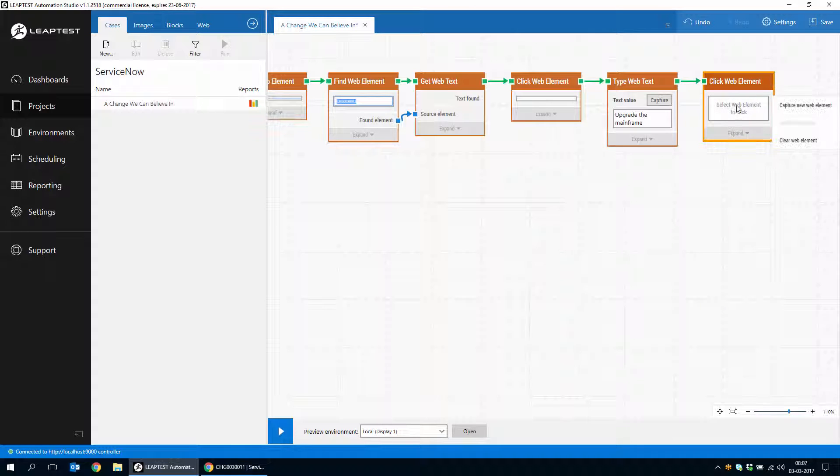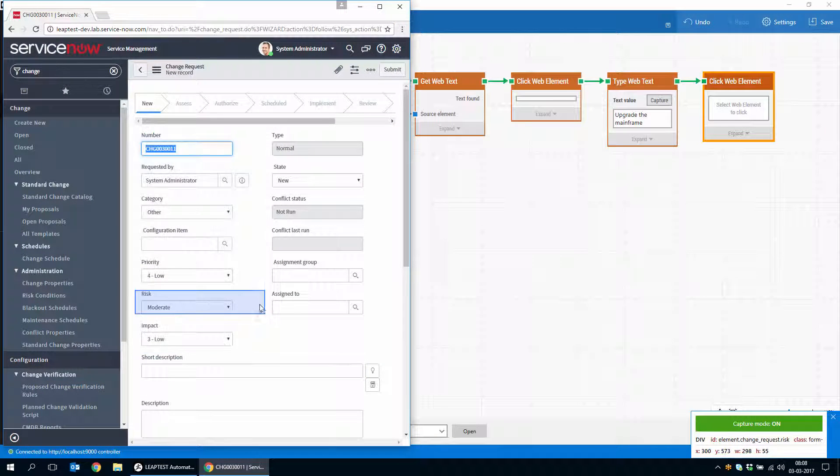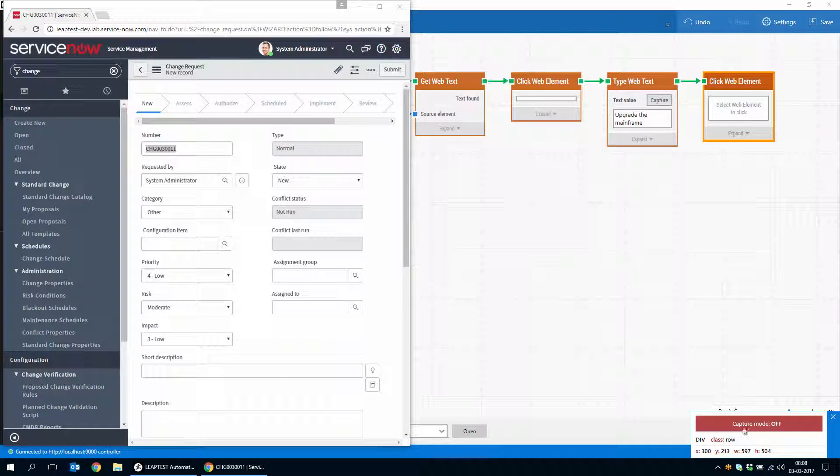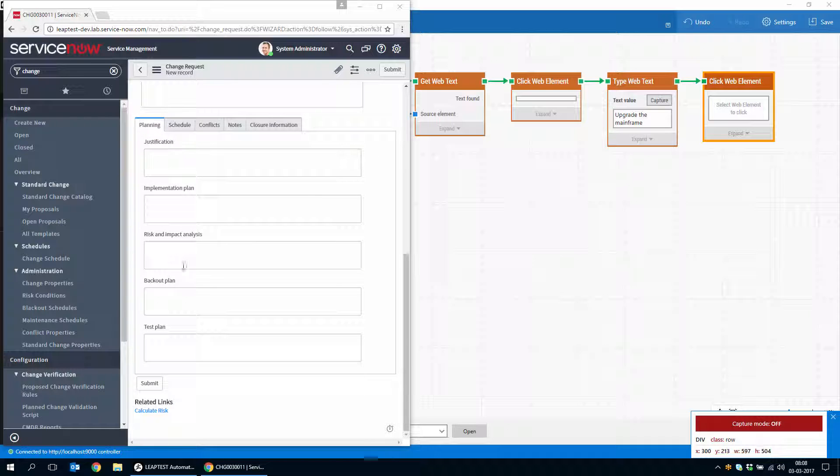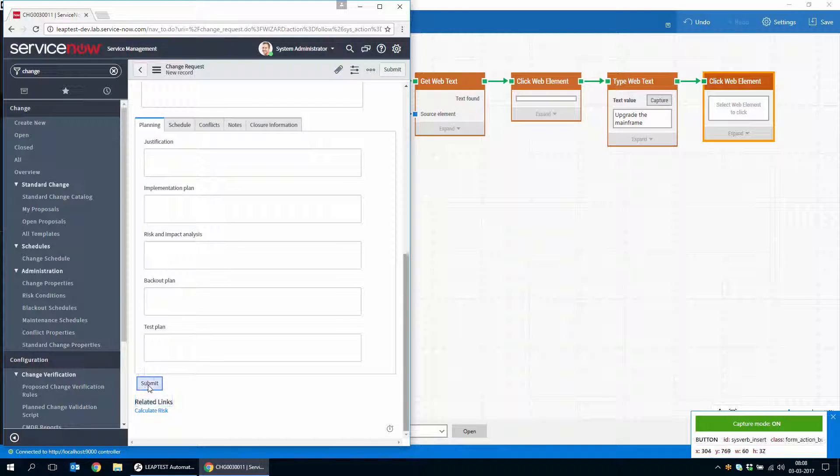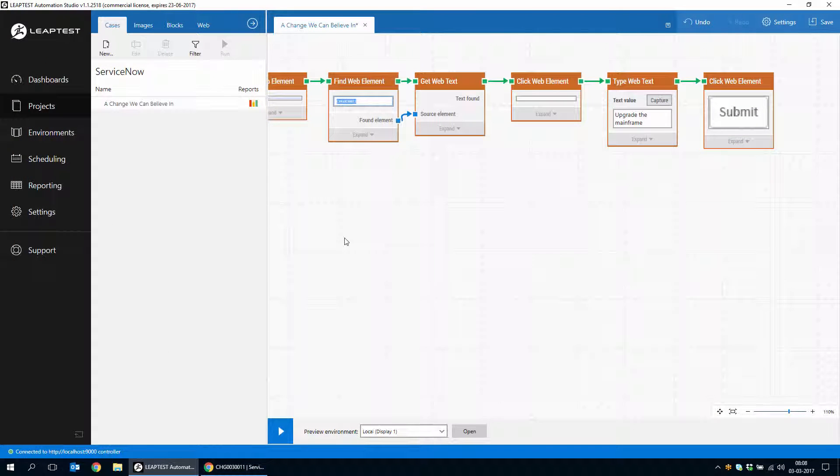So we will go and capture the submit button. I'll just turn off capture mode, scroll down and find the submit button, turn capture mode back on and capture it.